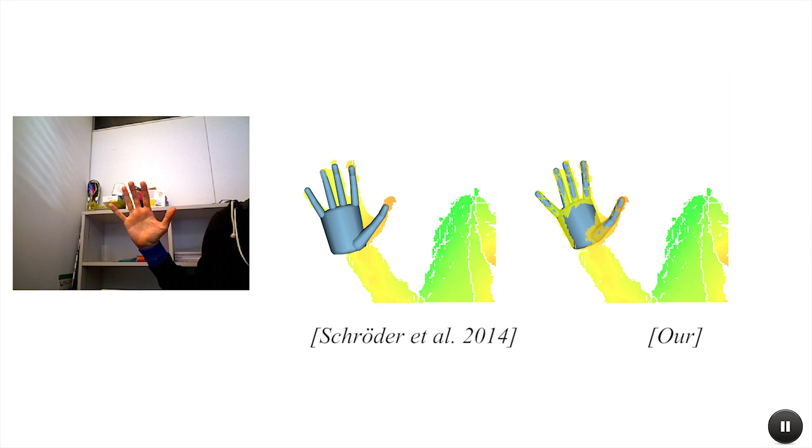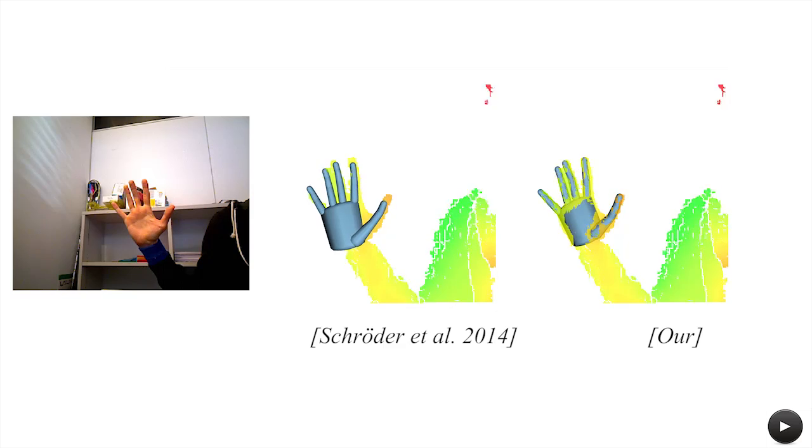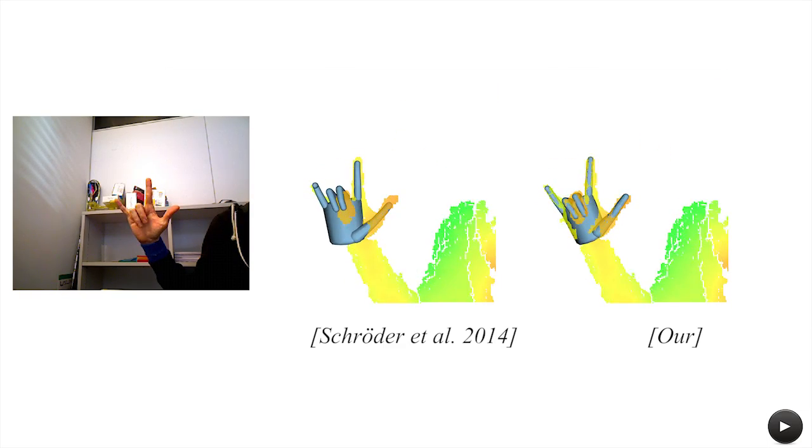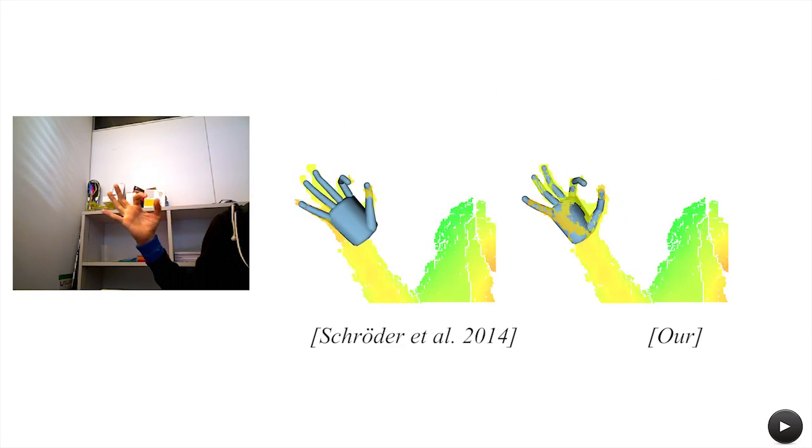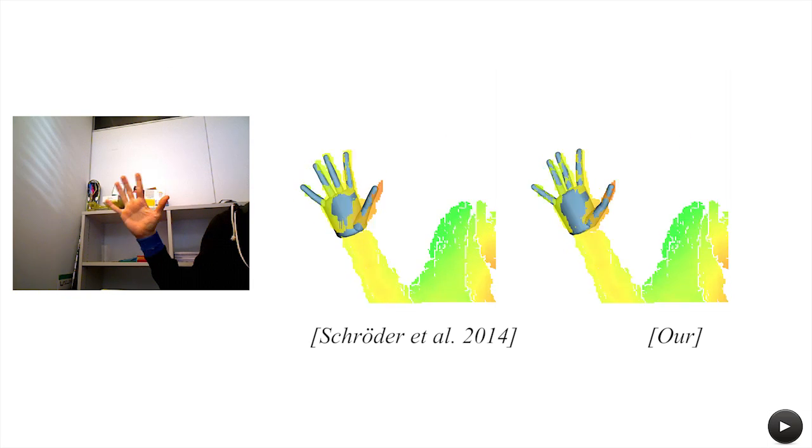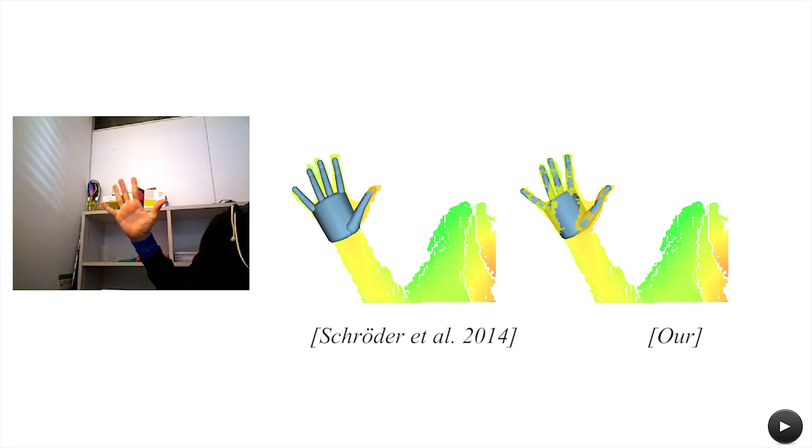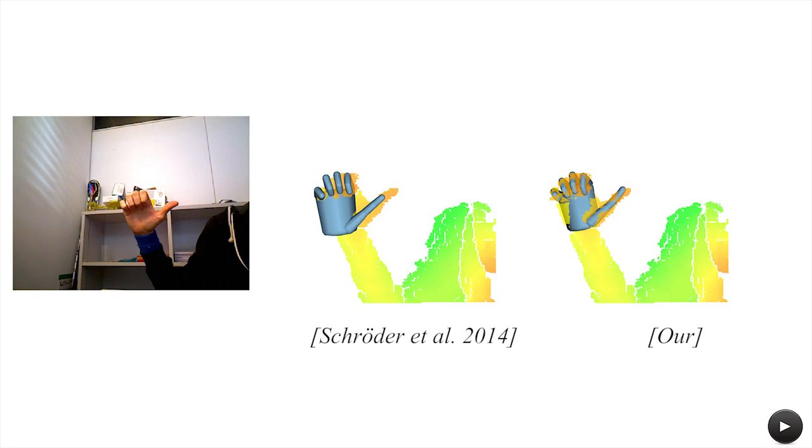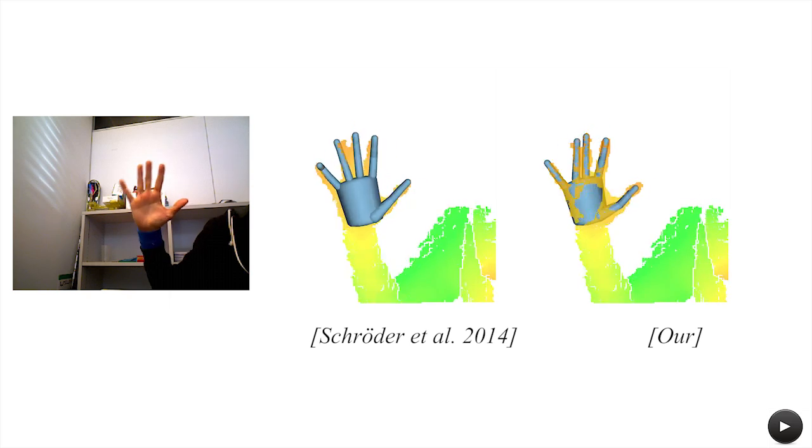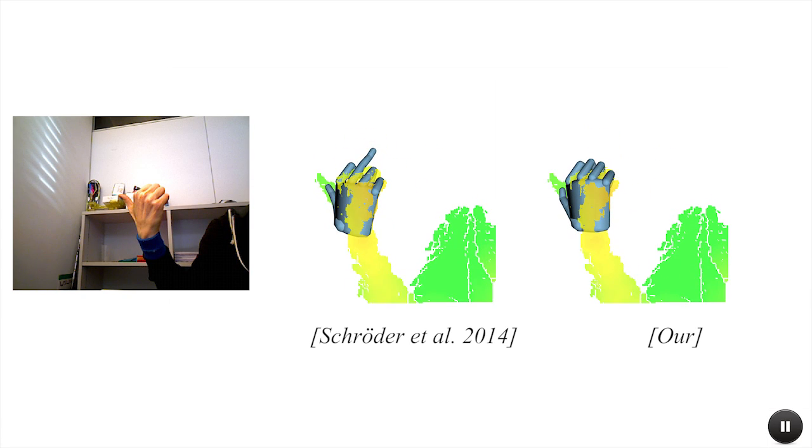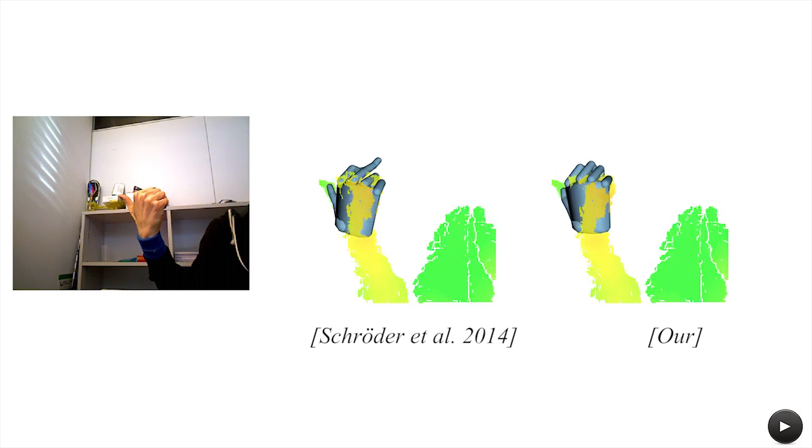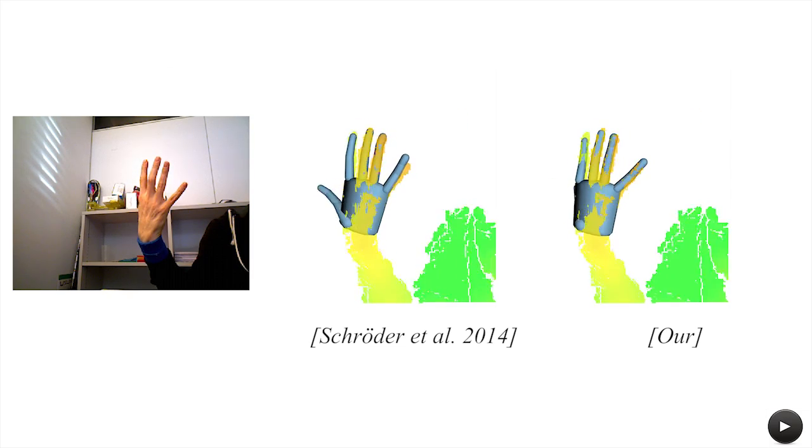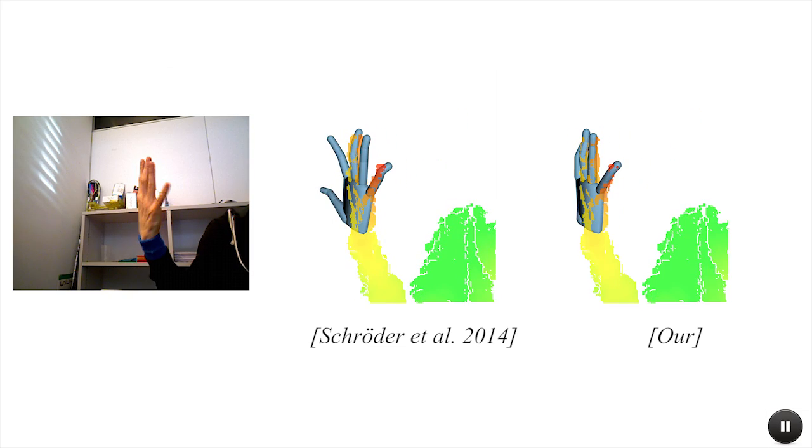Here we compare to the recently proposed subspace-articulated ICP solution of Schroeder and colleagues. Their method optimizes the hand pose in a subspace, thus reducing the expressiveness of movements. Note the higher quality of our registration as our method properly considers visibility constraints, occlusion, and 2D silhouette registration.